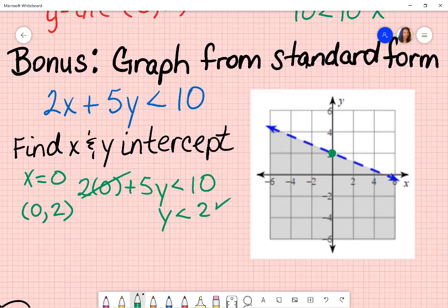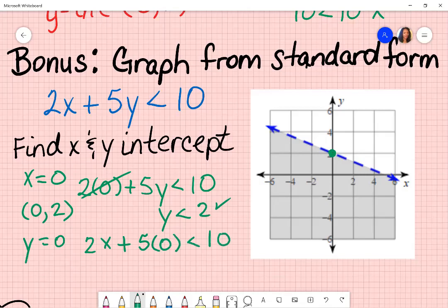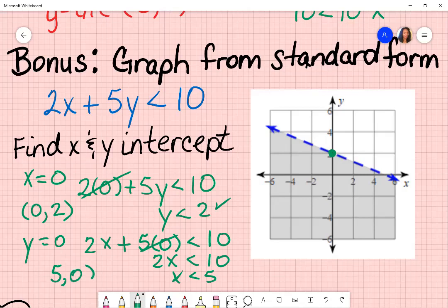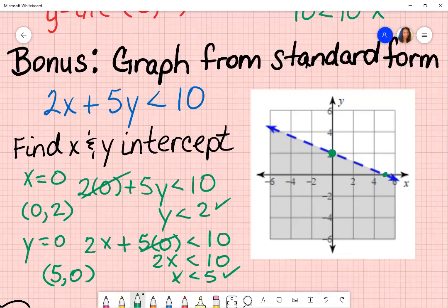If we go back and put a zero in for y to find the x-intercept: we get 2x, and solving gives x is less than five, which is really the point five, zero. Going to my graph at five, zero — because again it's counting by twos — that is correct as well. It said less than, so I know it will be a dashed line and then shaded below.